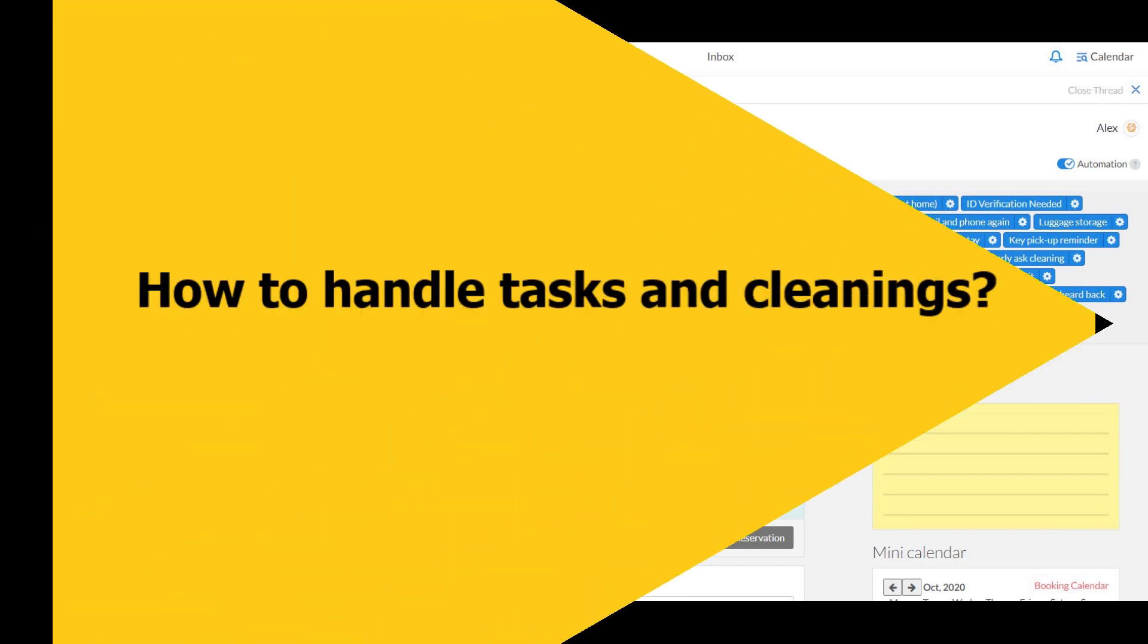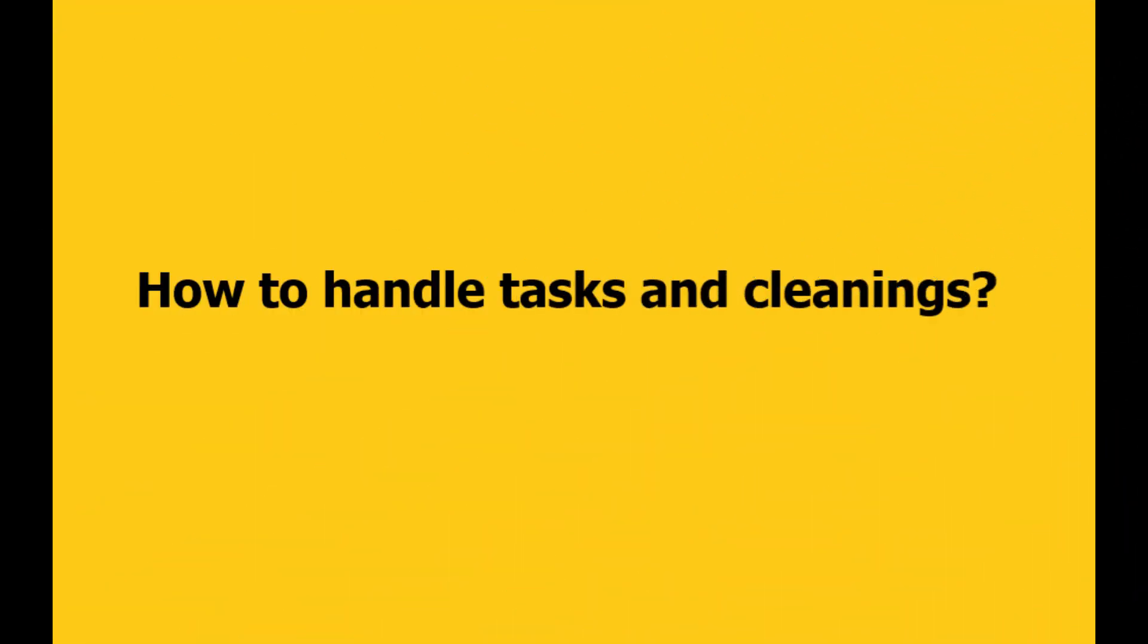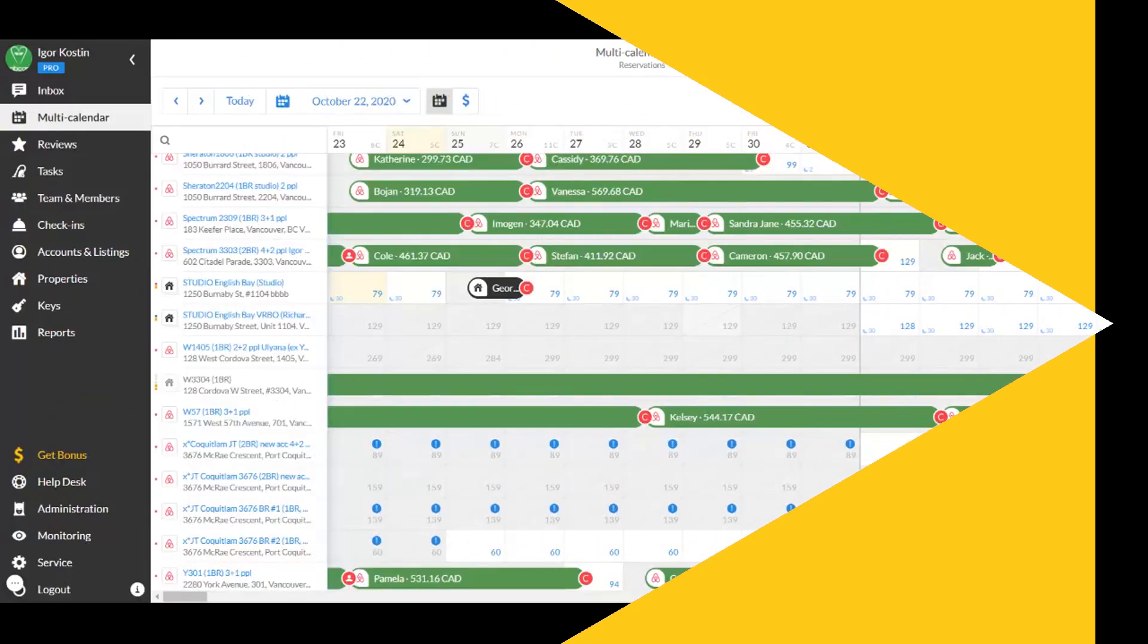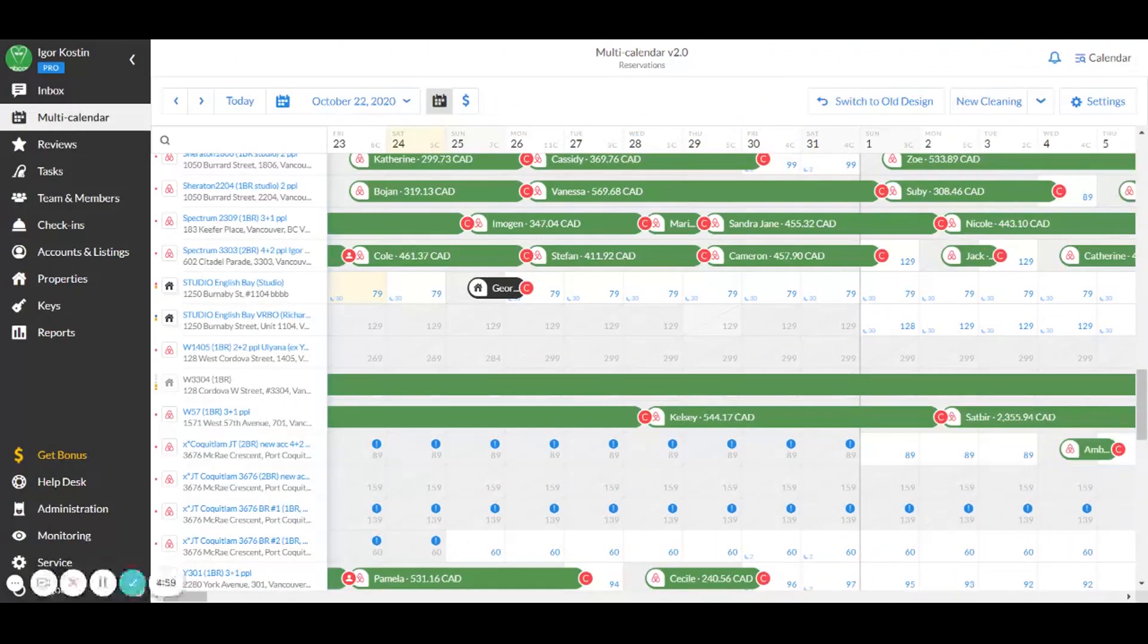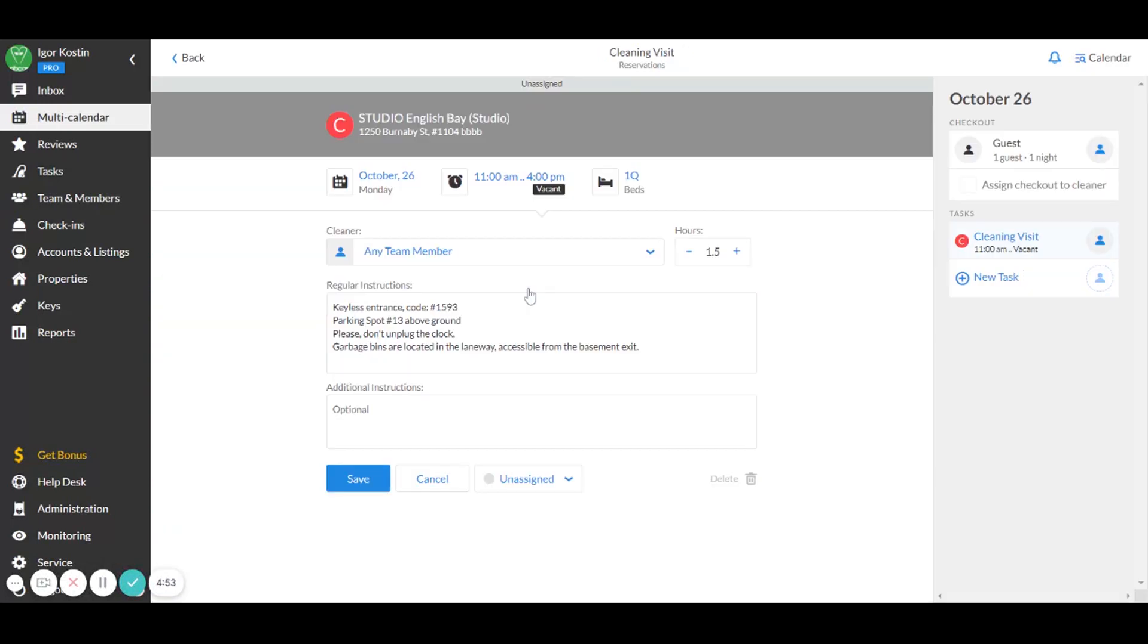The great news is that the IGMS system will also manage your task and cleaning routine for your direct bookings. As soon as you create a direct booking on IGMS, our system automatically creates a cleaning task upon every new checkout.